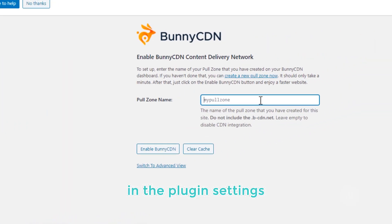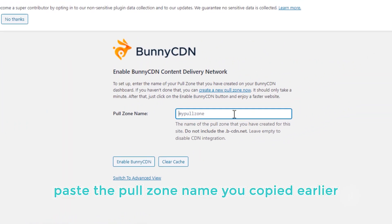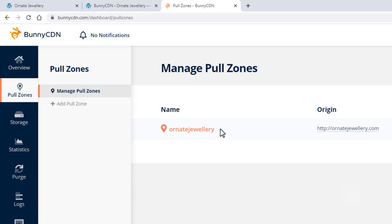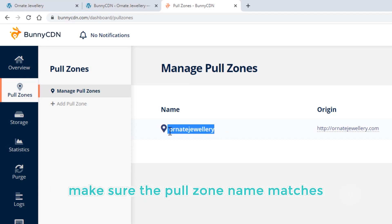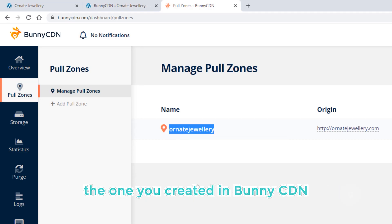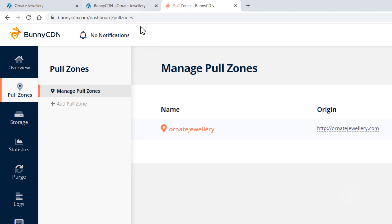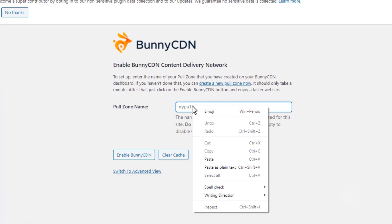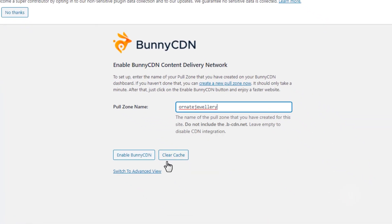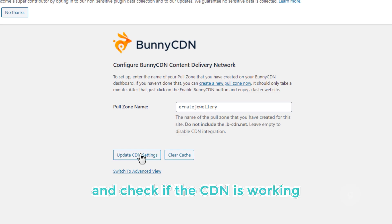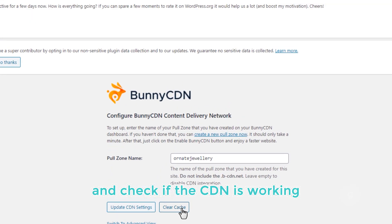In the plugin settings, paste the pull zone name you copied earlier. Make sure the pull zone name matches the one you created in Bunny CDN. Save the changes and check if the CDN is working.